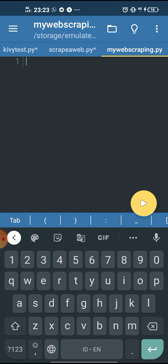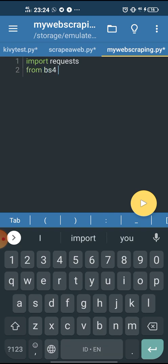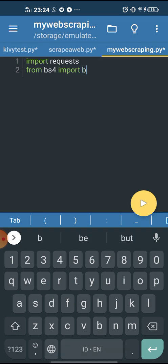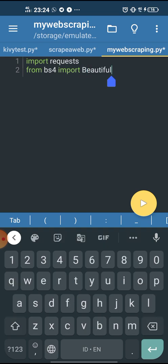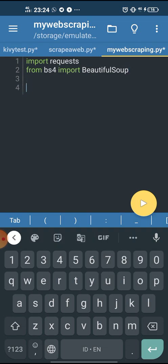Now what we need here is two modules. We need a module called requests and also BeautifulSoup. So we just start by importing them: import requests, and then from bs4 import BeautifulSoup. The B should be in capital — BeautifulSoup. Those are the modules that we're gonna use in this web scraping.